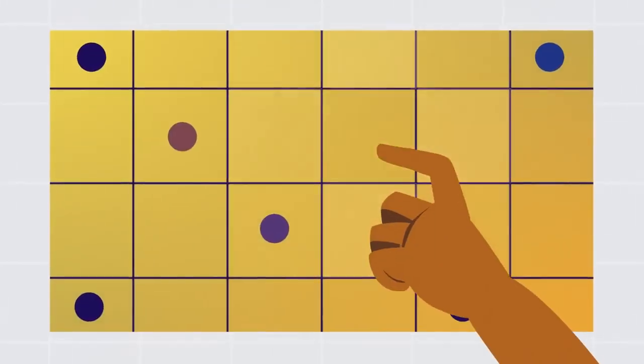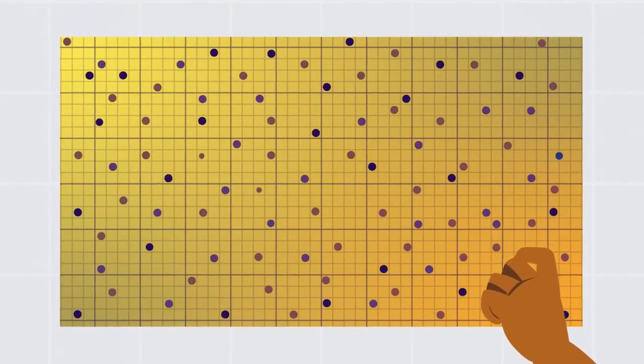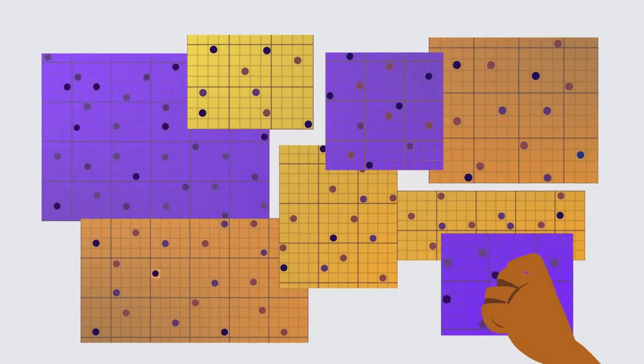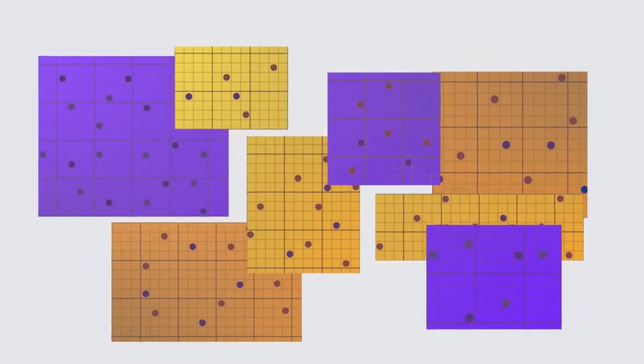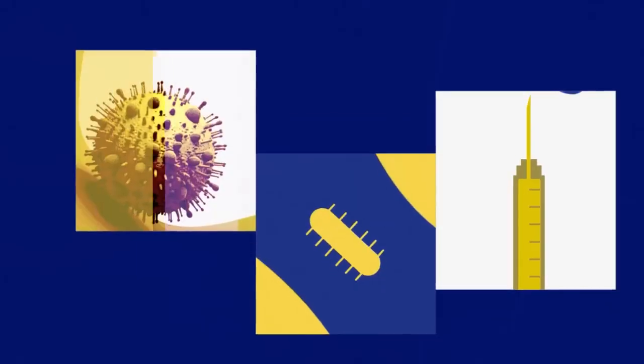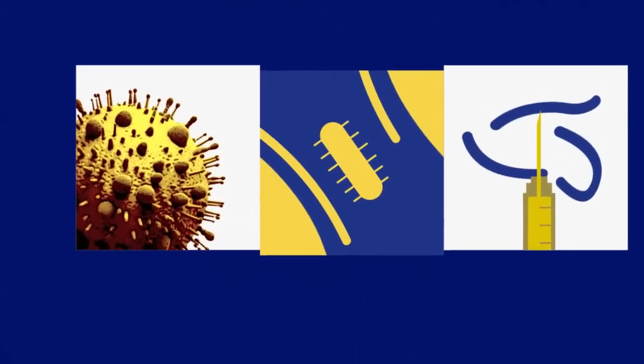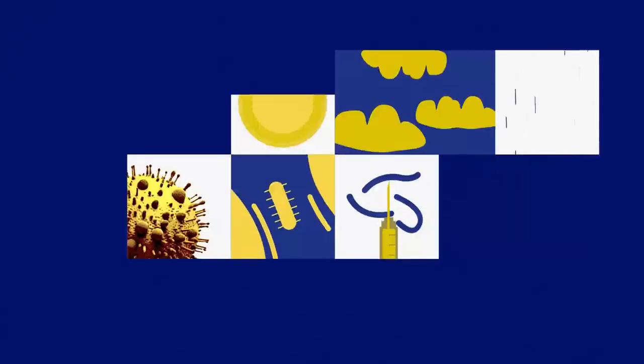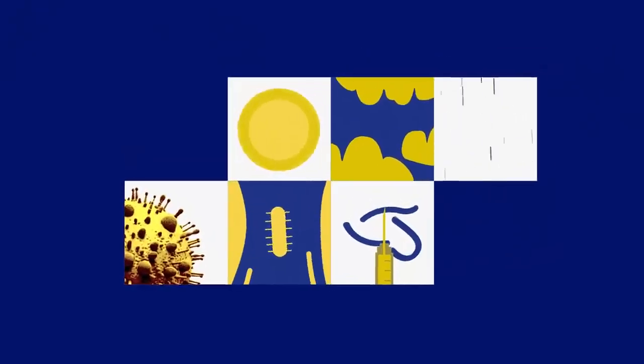With AI, computers can help us with stuff that would be really hard for people to do on their own. They can help doctors diagnose diseases, allow us to predict the weather more accurately, and even play video games.